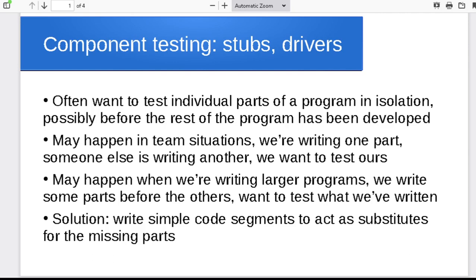There's two different parts we're going to look at, stubs and drivers. This is likely to happen when we've already written one part of the program and we want to test it, but we don't have the rest of it ready yet, or one person's writing one part of the program and somebody else is writing another, and so different people are on different timelines, and all sorts of situations where this might crop up.